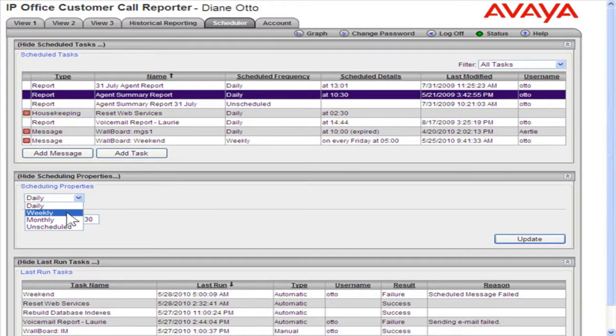If Weekly is selected, a user can set a start time and day of the week for when the report should be run each week.